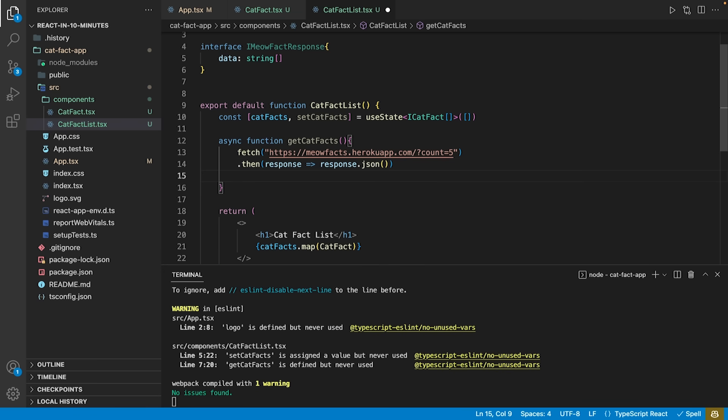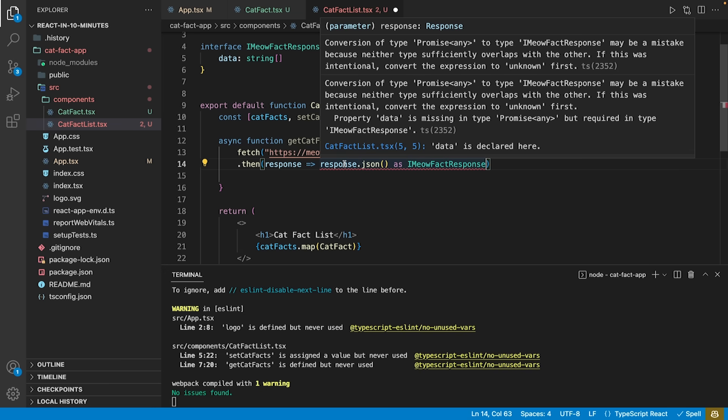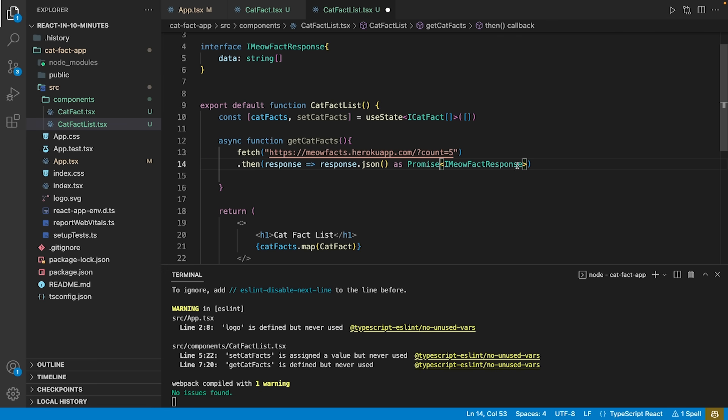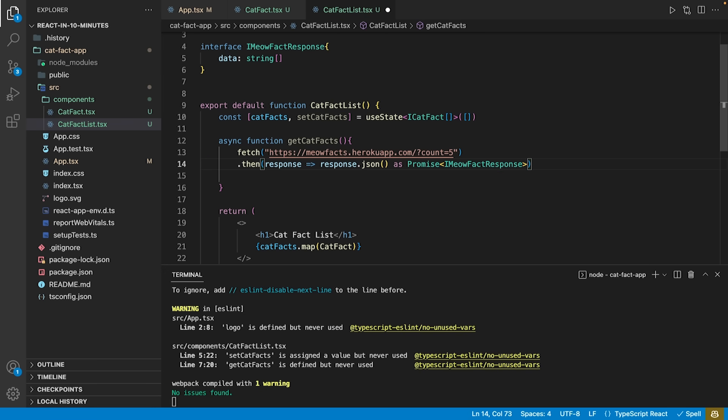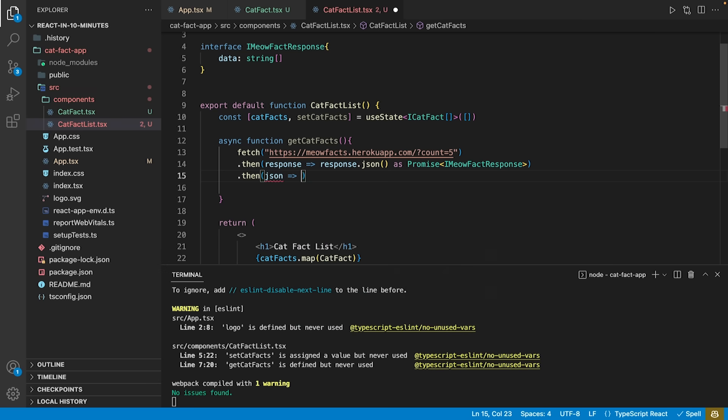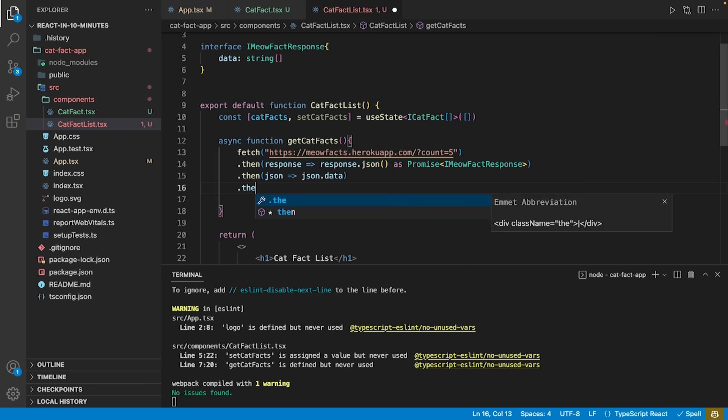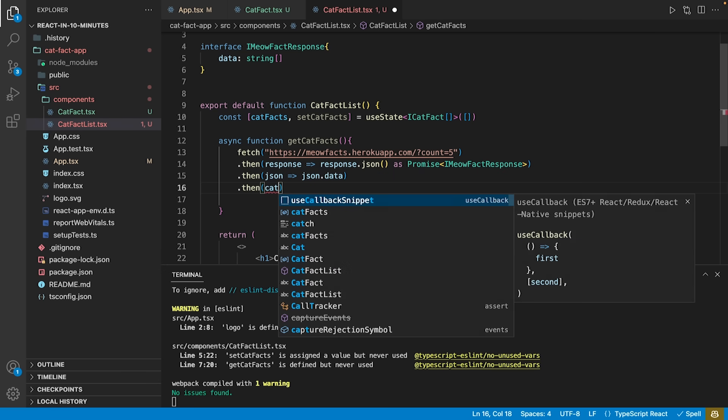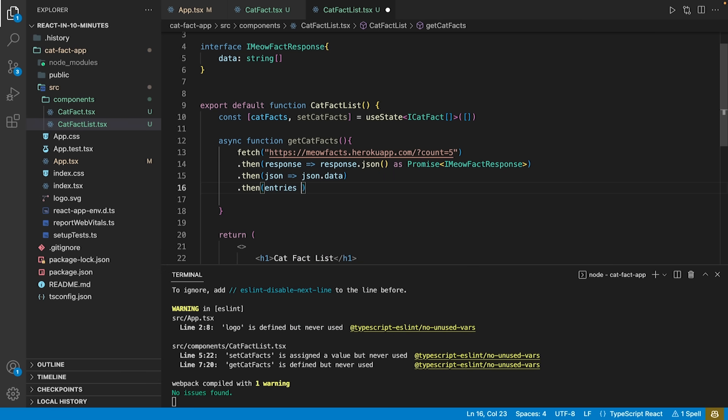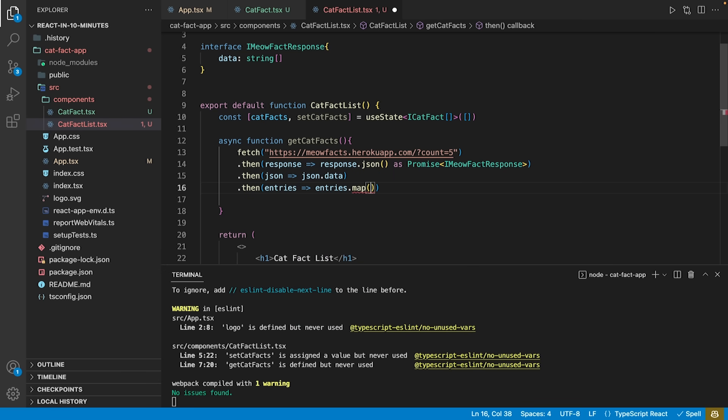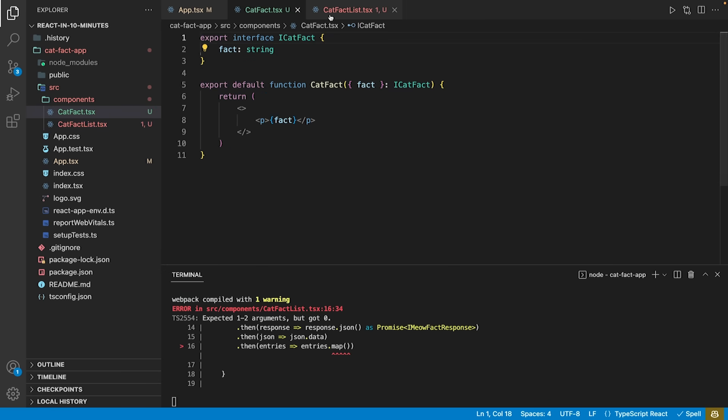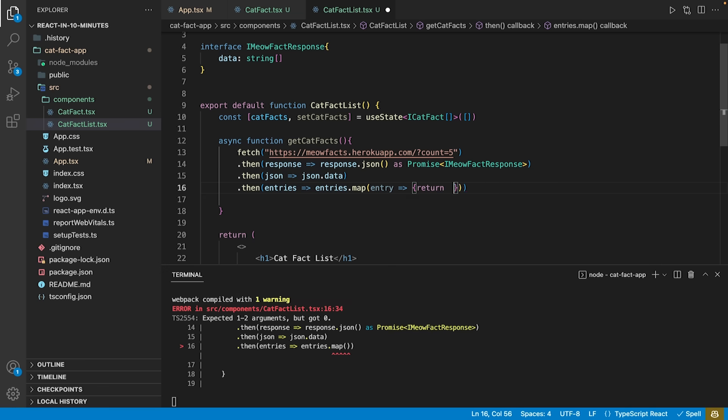Then we fill our catFacts with facts from the API in four steps. First, we get the JSON part of the response and tell TypeScript to handle it as a promise of the imeowFactResponse type. Secondly, we extract the data from the JSON. Then we transform the list of strings into a list of objects conforming with the iCatFact interface.